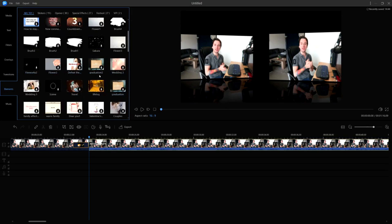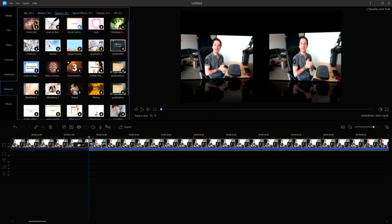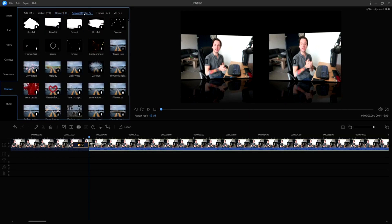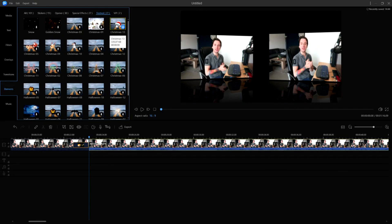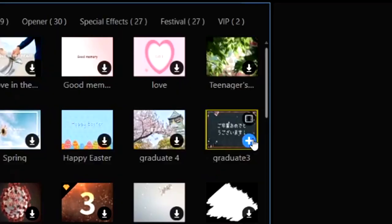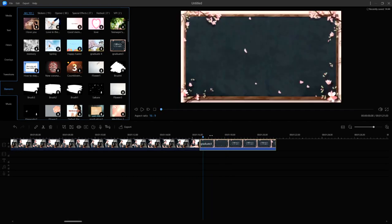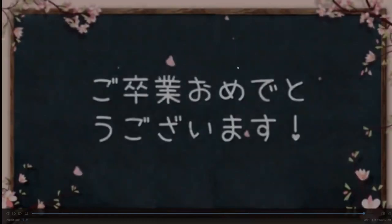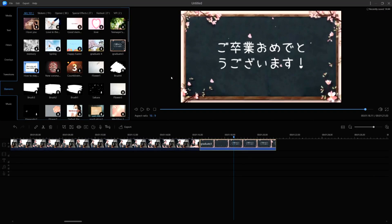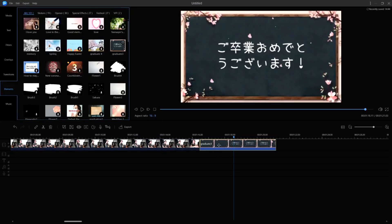If you click on the elements button at the bottom, you can drag on multiple overlays and elements. There are all kinds of stickers, openers, special effects like brush paint overlays, festival stickers, Christmas hats, and even VIP ones. It works the same way — just drag and drop or click the plus icon to insert into your timeline. You can have multiple overlays stacked, and you can also double-click the preview to switch to full screen. It's a really handy tool.